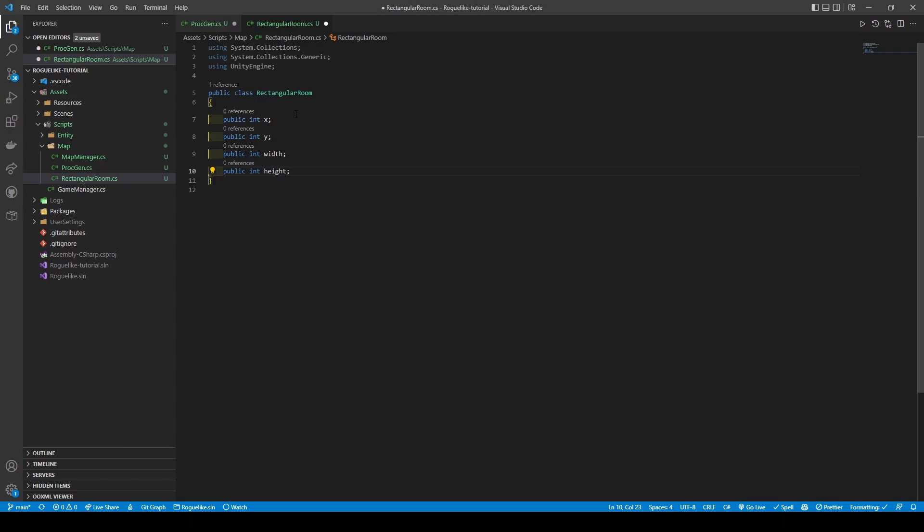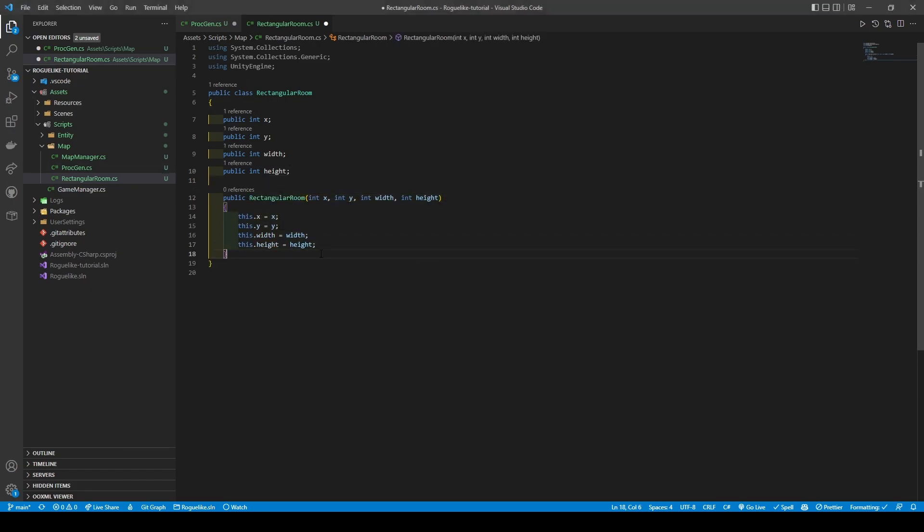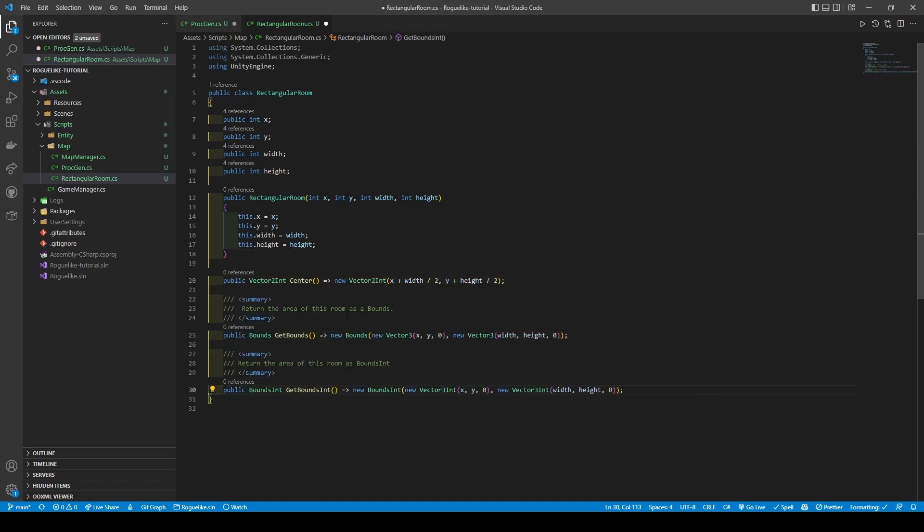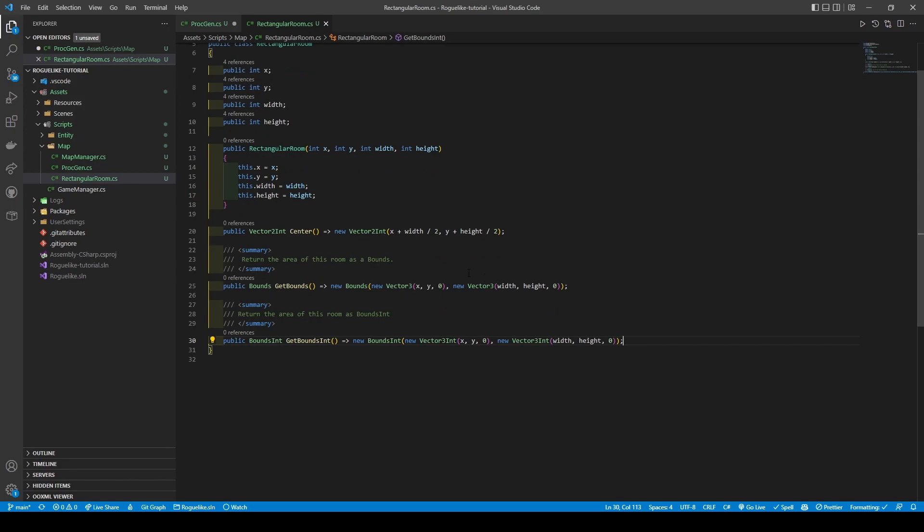x and y are the room's starting coordinates and width and height are self-explanatory. We will then proceed to create a constructor taking in all the variables. We can now create three helper methods called CENTER, GETBOUNDS and GETBOUNDSINT. The CENTER method returns the centermost point of the room and the GETBOUNDS and GETBOUNDSINT methods return the area of the room, but for different reasons. I'll explain soon, but for now we are adding a system serializable in square brackets above the class name before returning to PROC GEN.